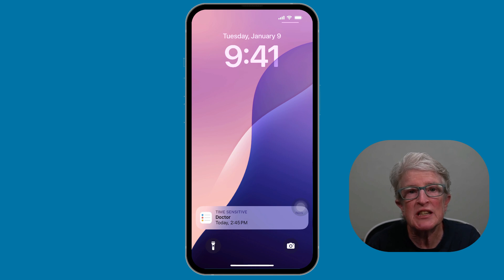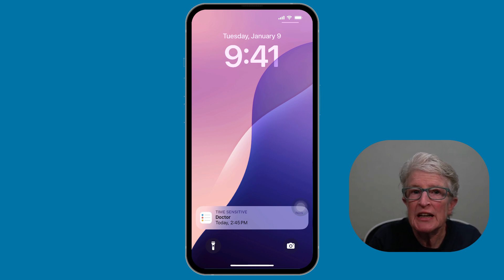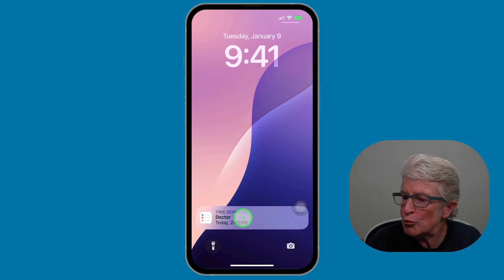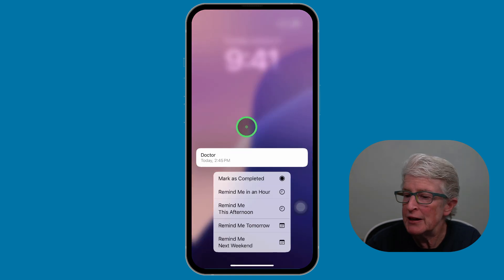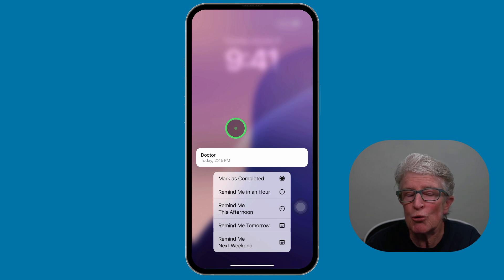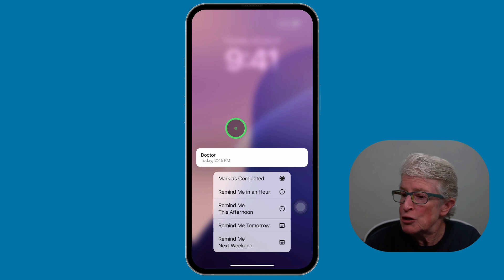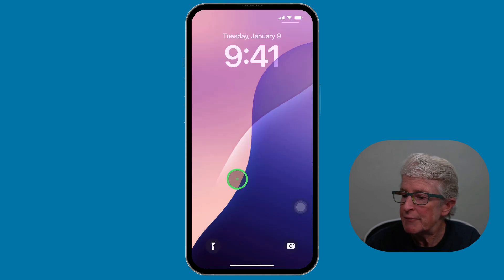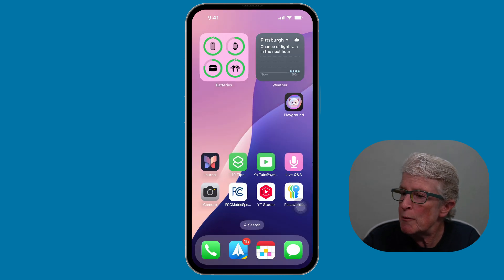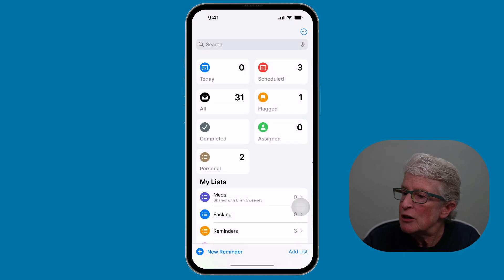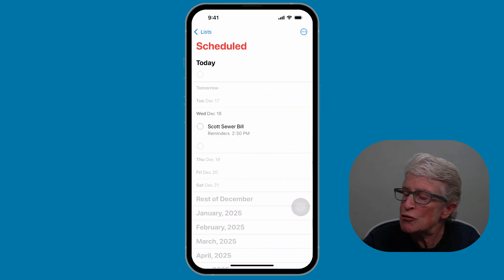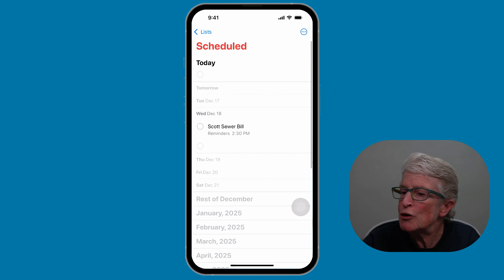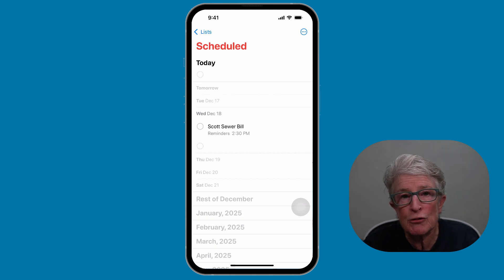When you finally receive the actual scheduled reminder, if you push and hold on it, you'll see that several options appear. You can choose to complete the task or defer it for an hour or even the following morning. I'm going to go ahead and mark the task as complete. Coming back into the Reminders app, you'll see that it was scheduled for today, and now there's nothing on my reminders — that task has been completed.